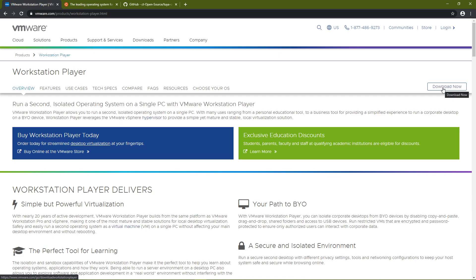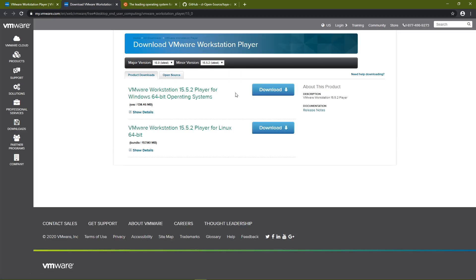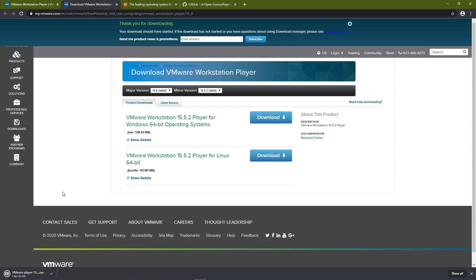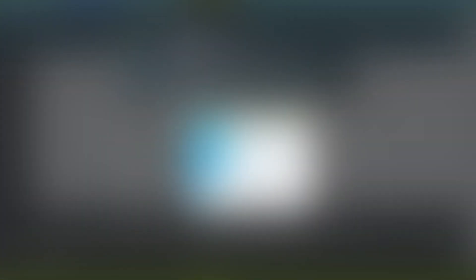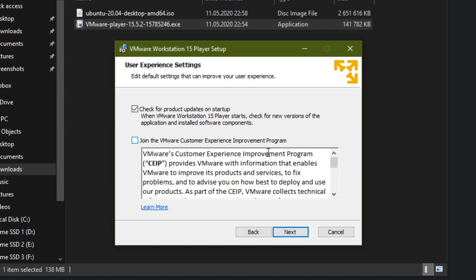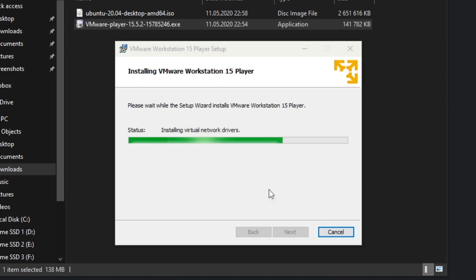The first step is to download VMware Player. Just use the link in the description below. Once done, you can also go ahead and install it. Installation is pretty simple as well. You can leave all settings at their standard values if you want.